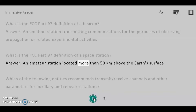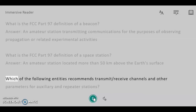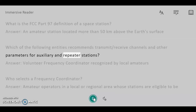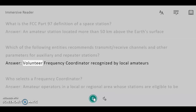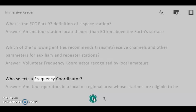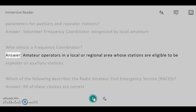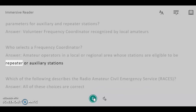Which of the following entities recommends transmit/receive channels and other parameters for auxiliary and repeater stations? Answer: Volunteer Frequency Coordinator recognized by local amateurs. Who selects a frequency coordinator? Answer: Amateur operators in a local or regional area whose stations are eligible to be repeater or auxiliary stations.